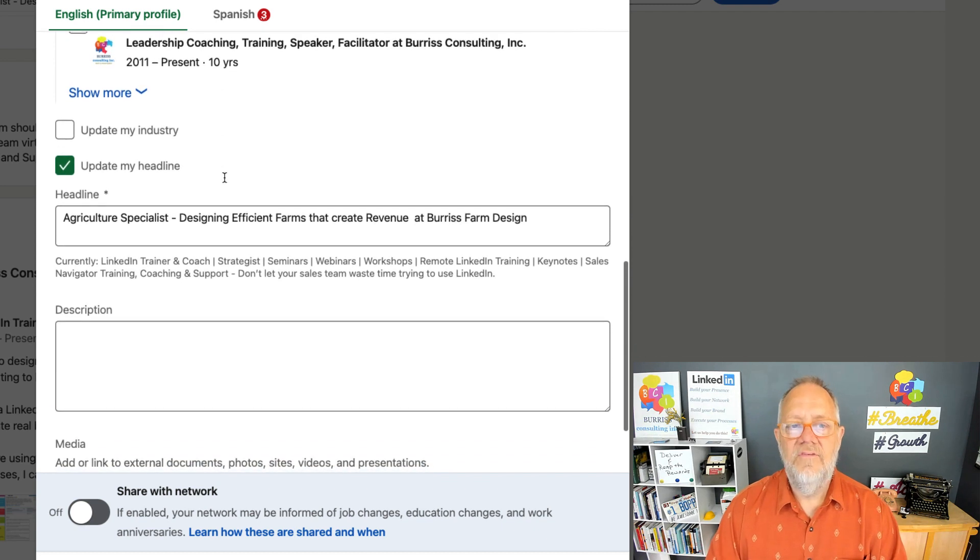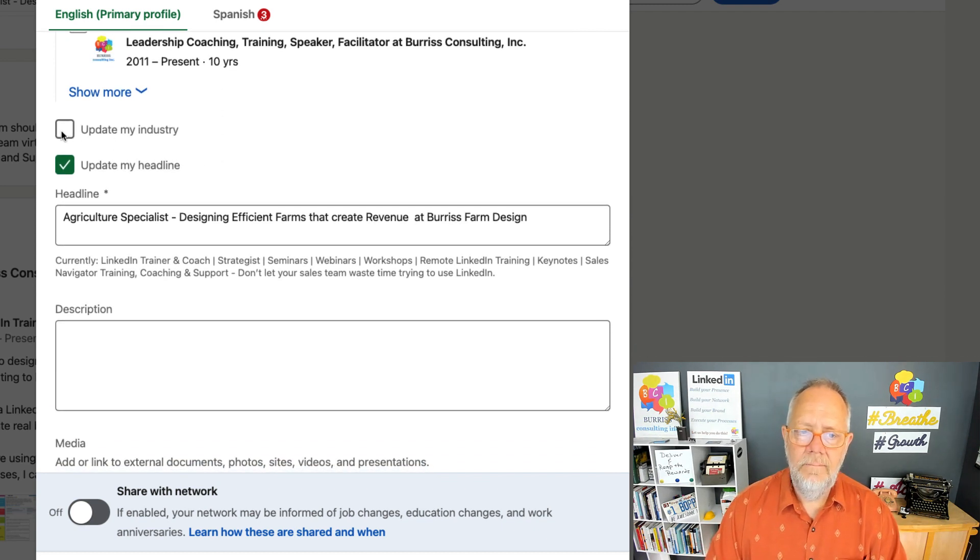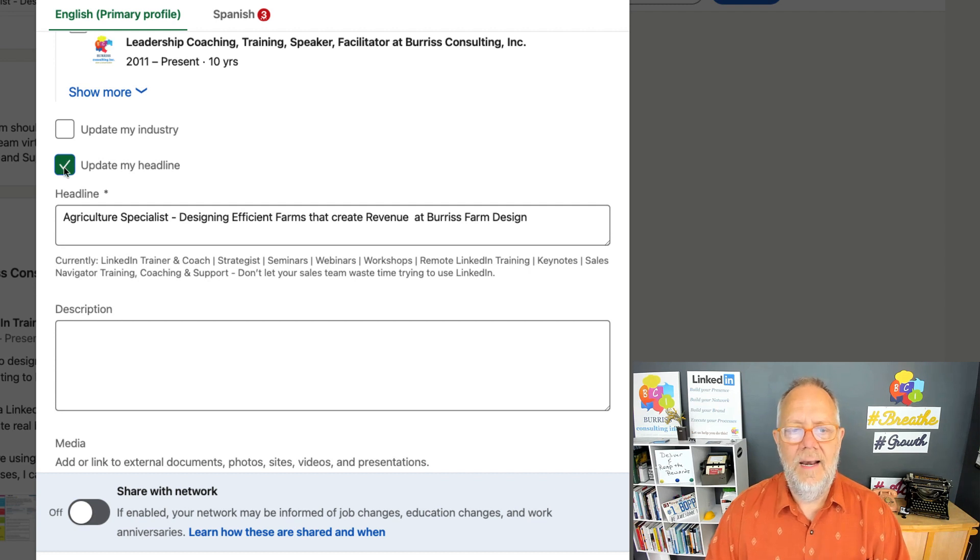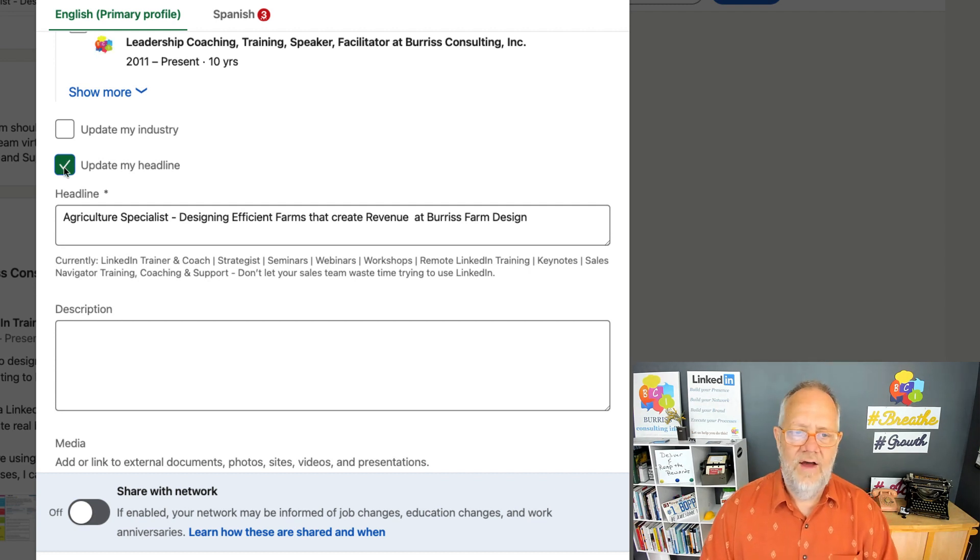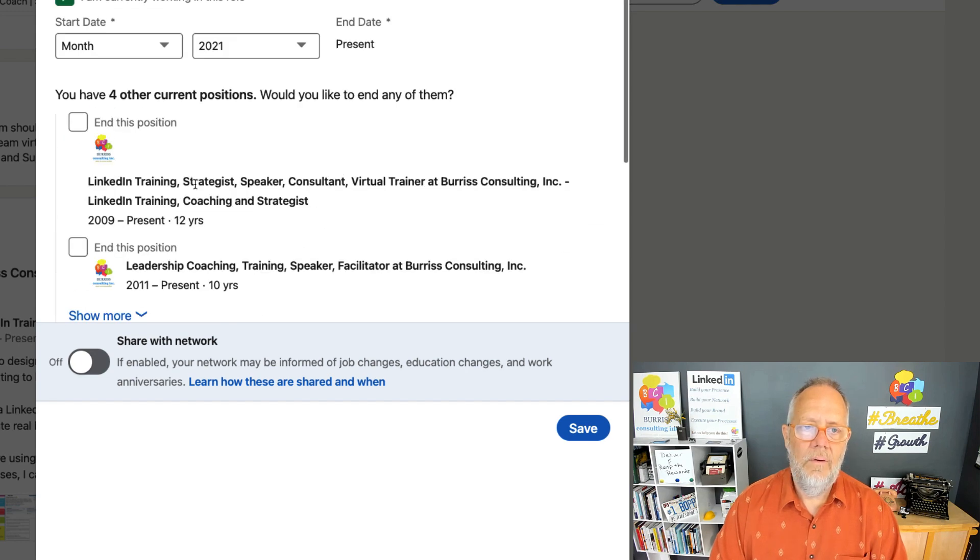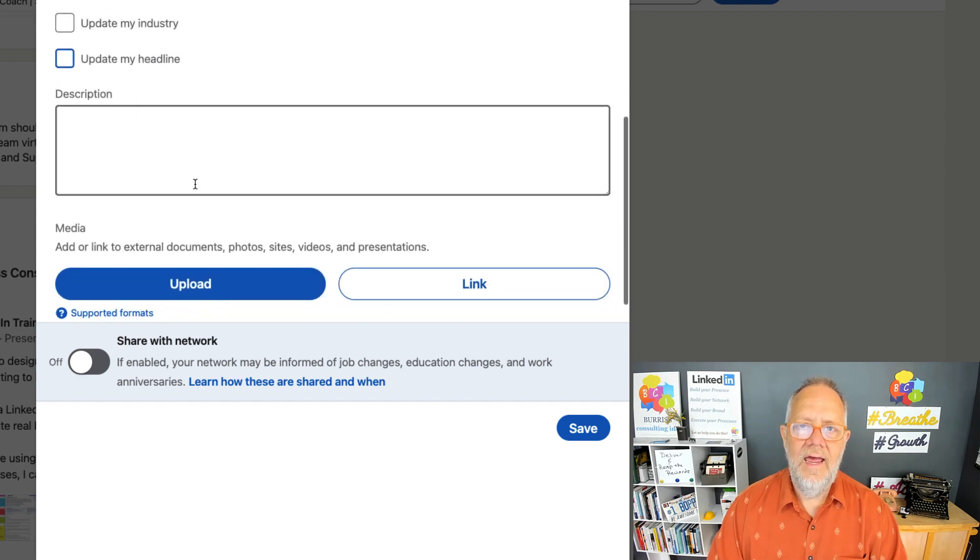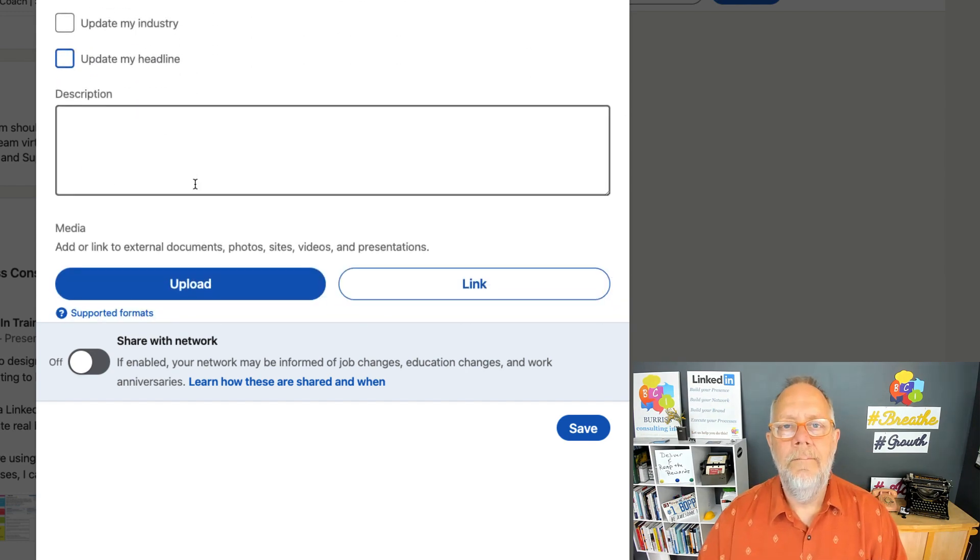Now this is another big one. I could update my industry and/or update my headline, but I do not want to trash my headline. So I'm going to undo that because I want my headline to stay exactly what it is, and I want to do that manually.